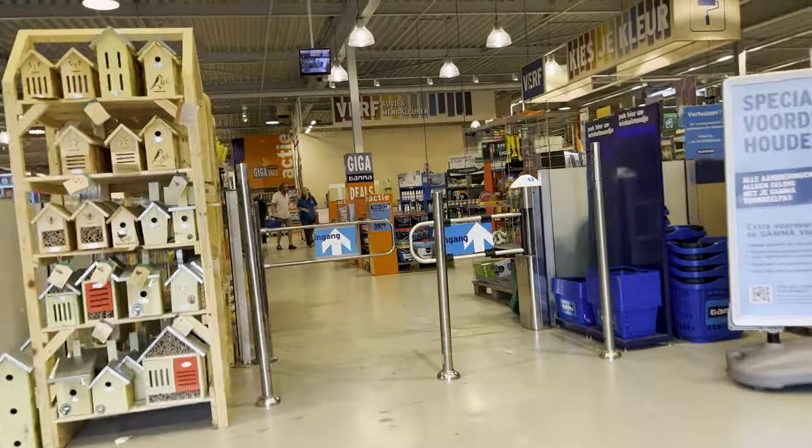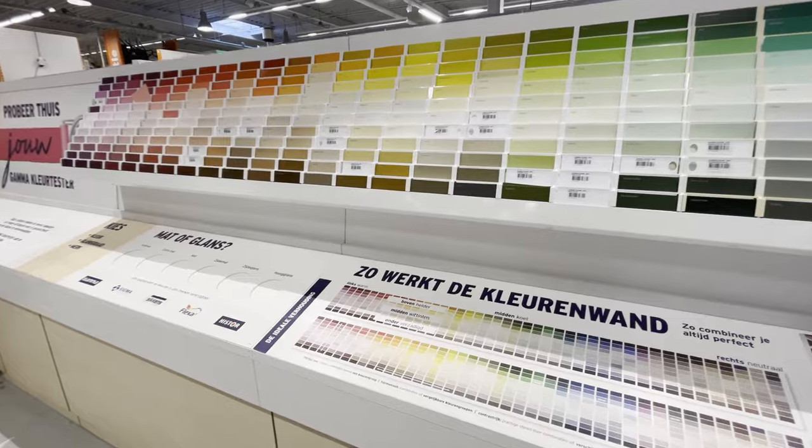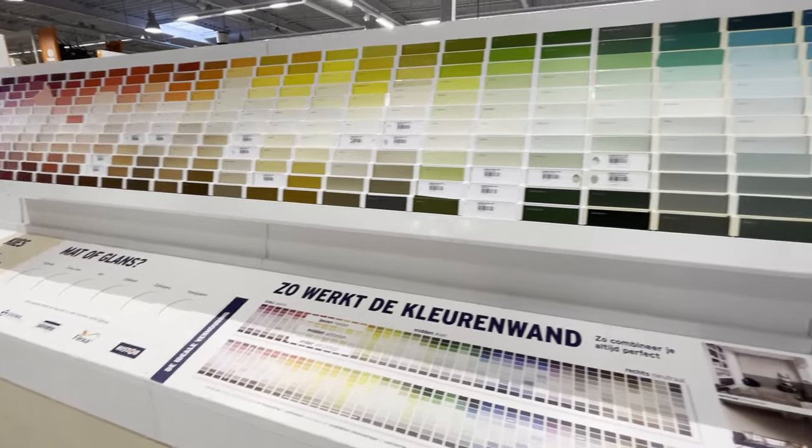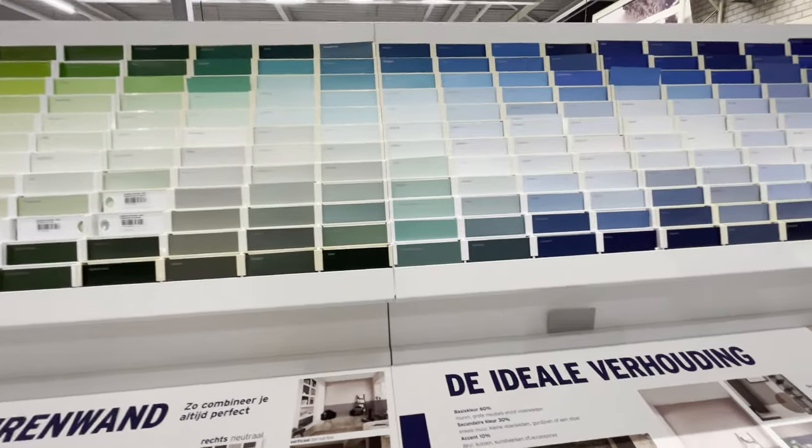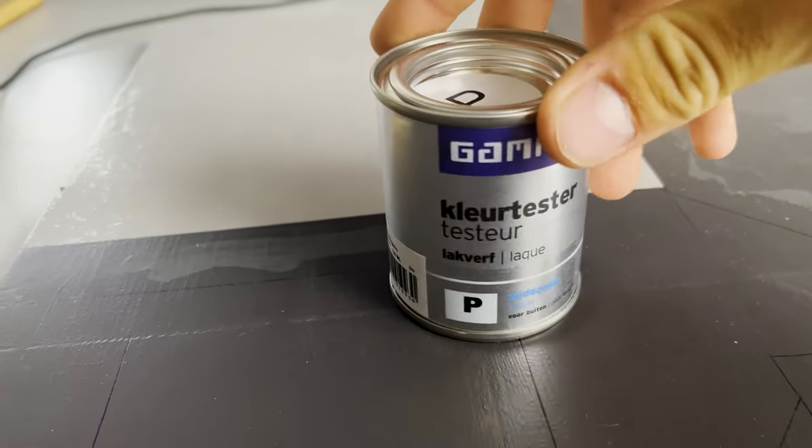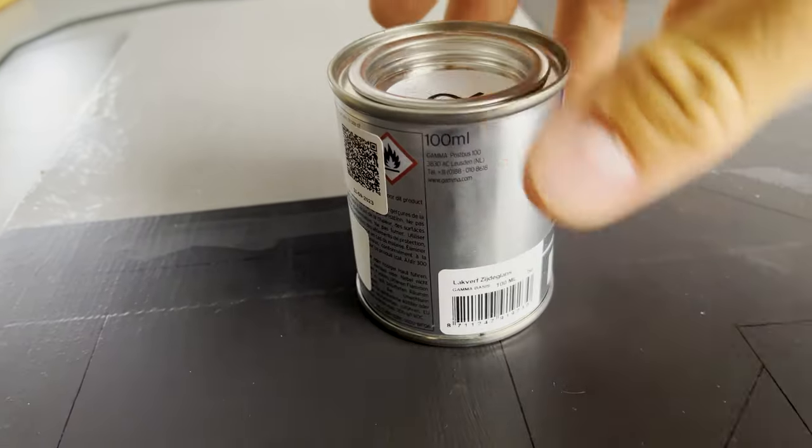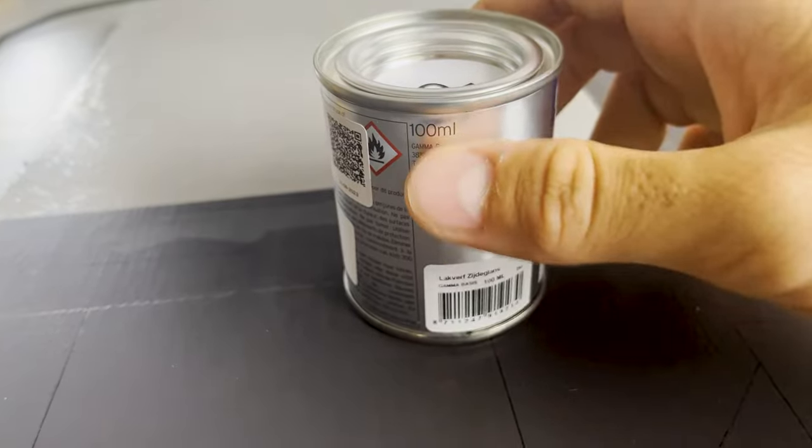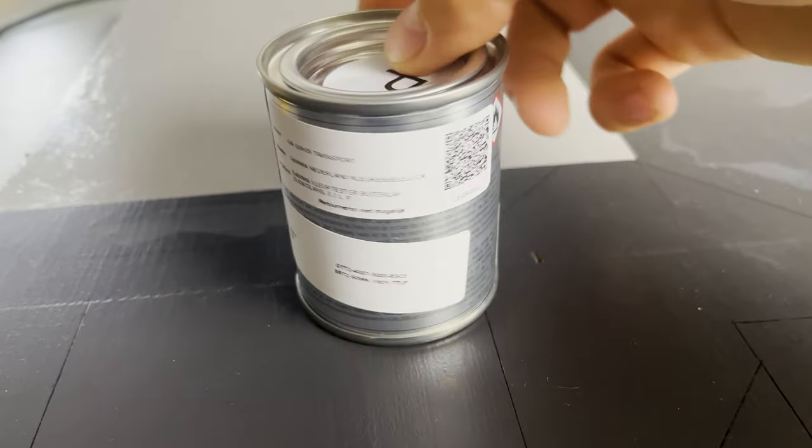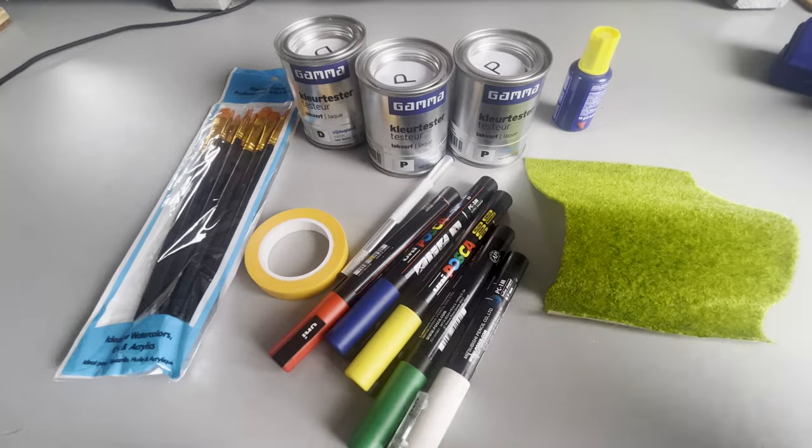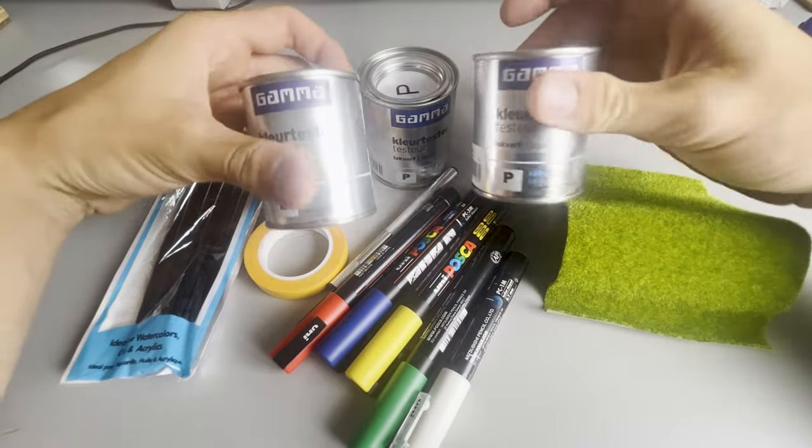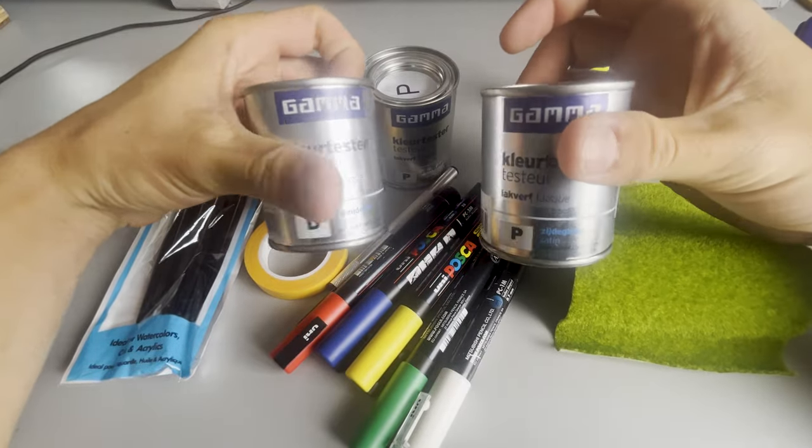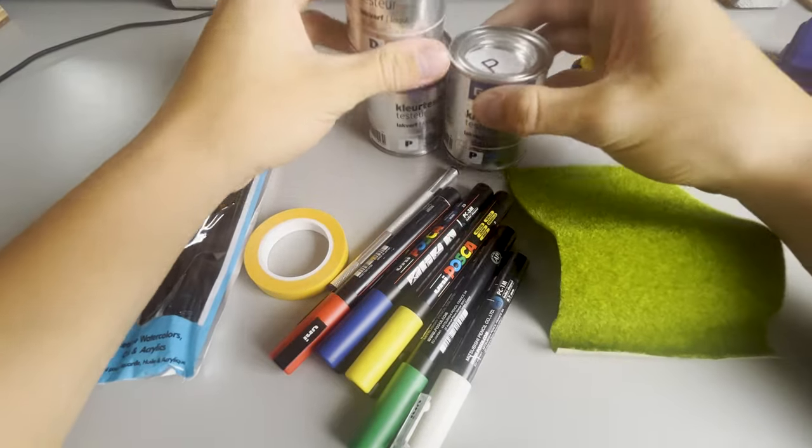In the Stitch Hardware store, you could get all sorts and colors of paint. I chose three tins of gray and bought a test 100 milliliter package. A hundred milliliters is more than enough and they cost only 3 euros 50 per can. So I thought it was a great deal.